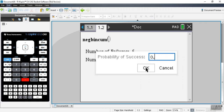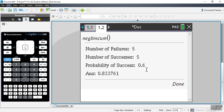Let's say the probability of success is 0.6 and I get an answer of 0.833761. This is one way to write a program for the negative binomial cumulative distribution function on the TI-Inspire CX2 calculator. Thank you.